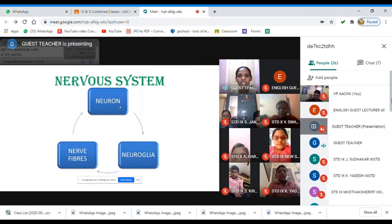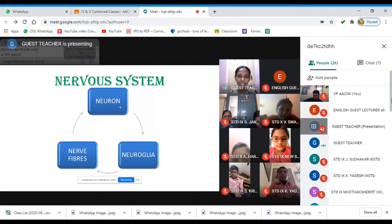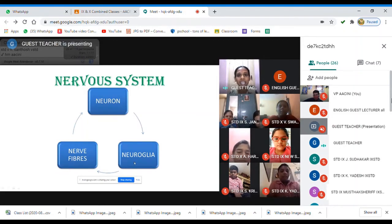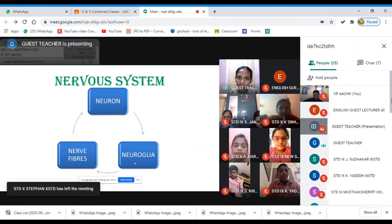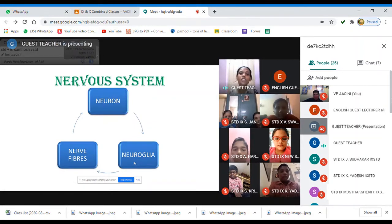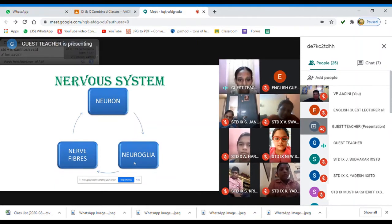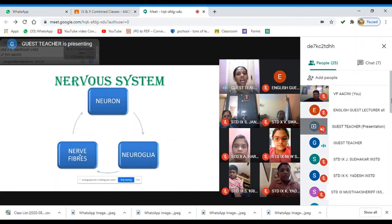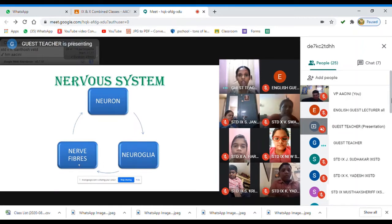Our system is made up of the basic unit called neurons — they are very specialized cells. Then comes neuroglia, also called glial cells, which act as friends to neurons, helping them in specific functions. Finally, nerve fibers are thread-like structures that connect the overall system. These are the basic components of the nervous system.